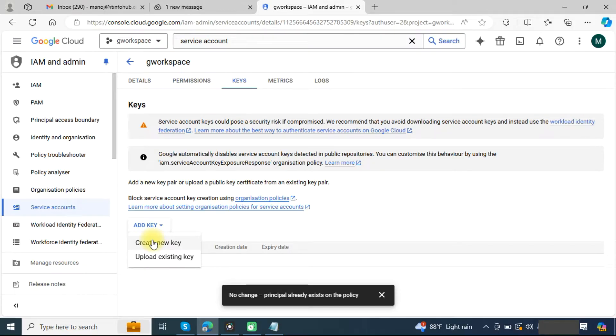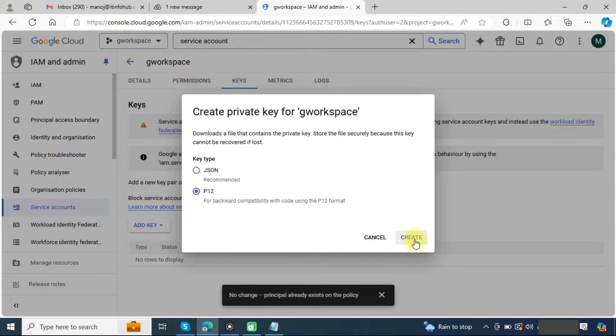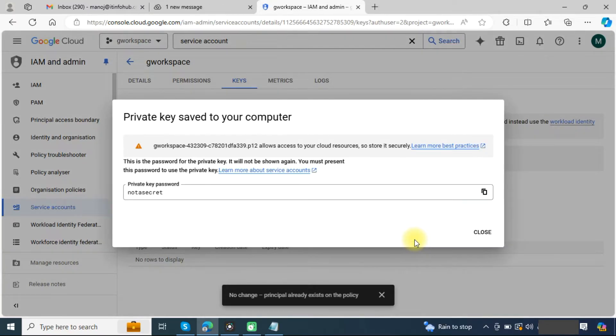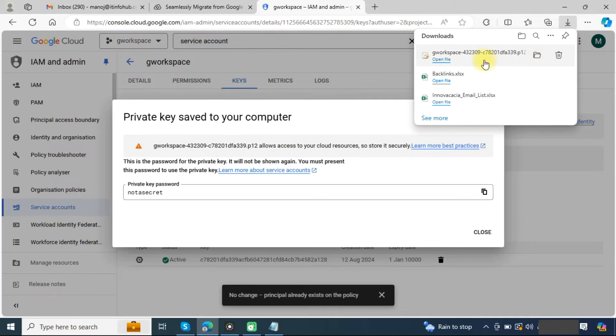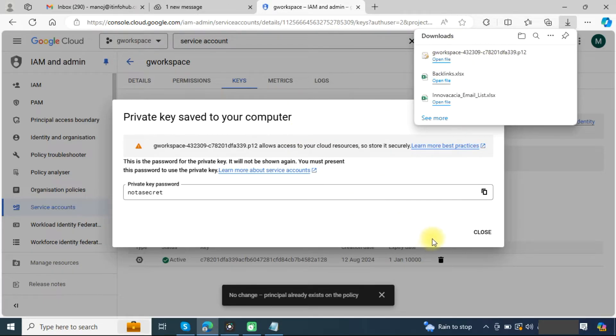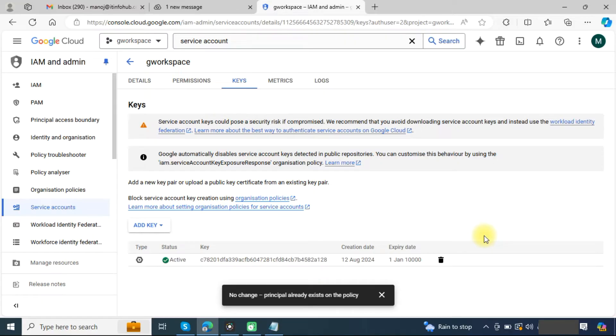Now we need to create a new key. Click on create new key and choose P12. Our key has been created and downloaded. Just close this window. Now we have created a service account and generated the key also.